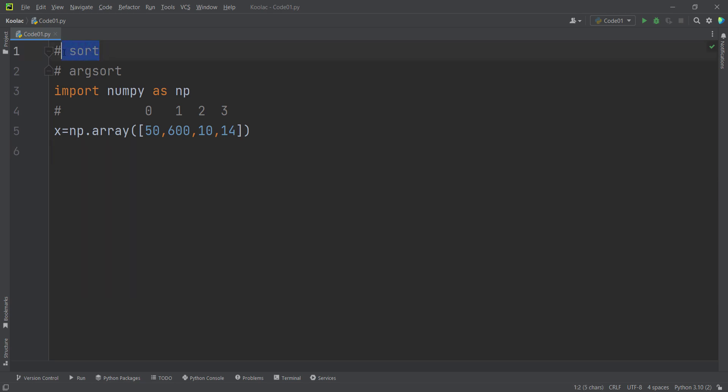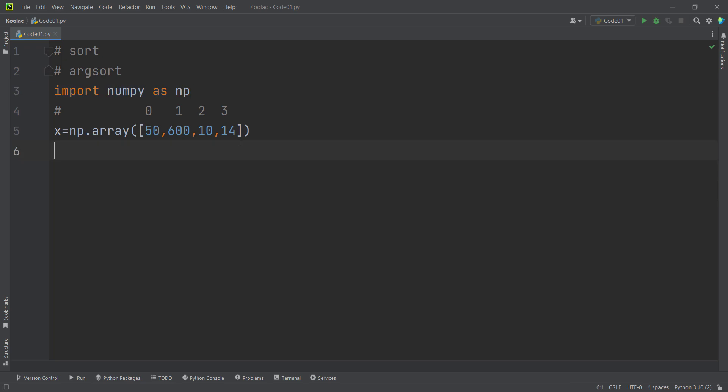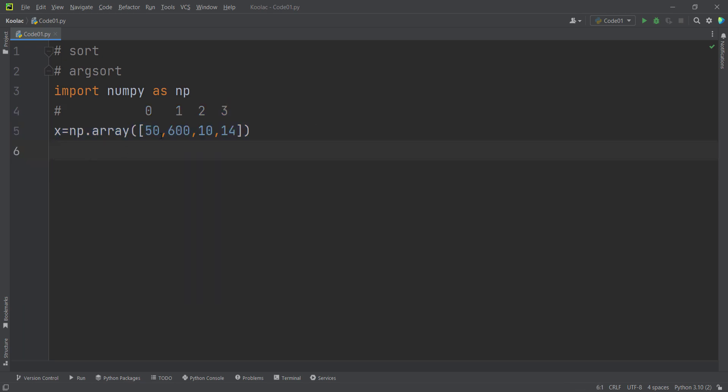So now let's talk about the sort function and also the argsort function. As you can see, we have imported numpy as np and created an array called x, which is a bunch of numbers. And these are the corresponding indices for these values. Remember that Python starts counting at zero.